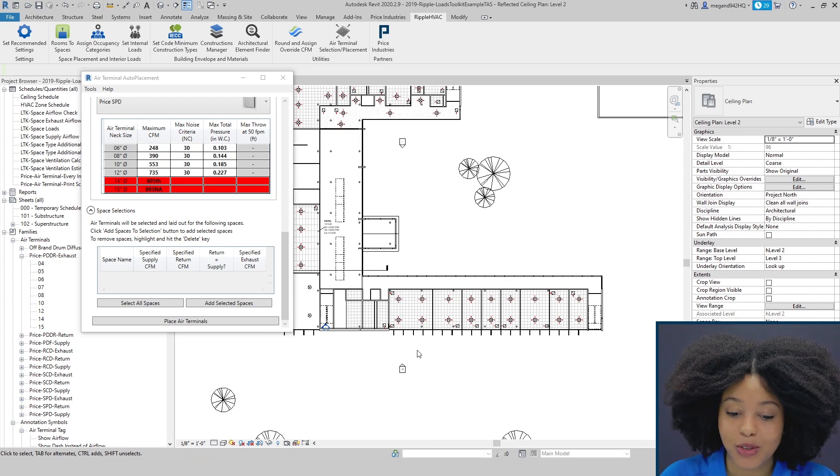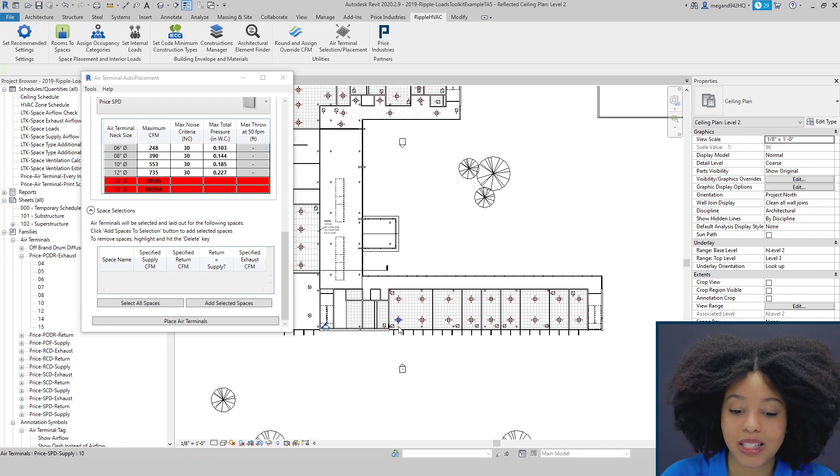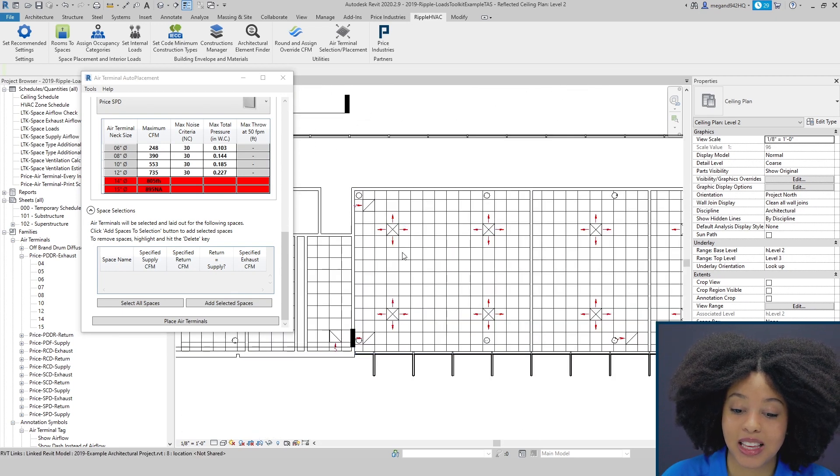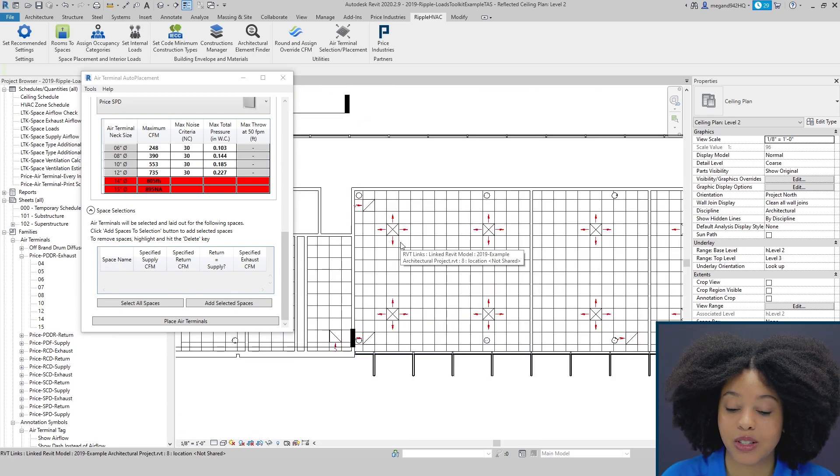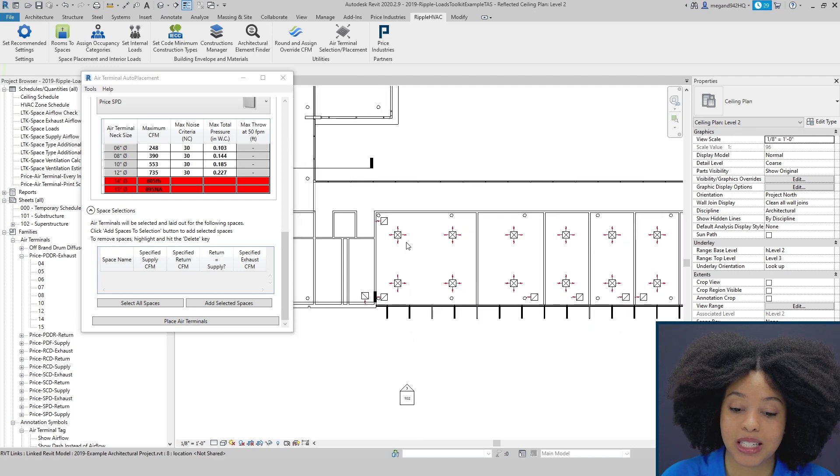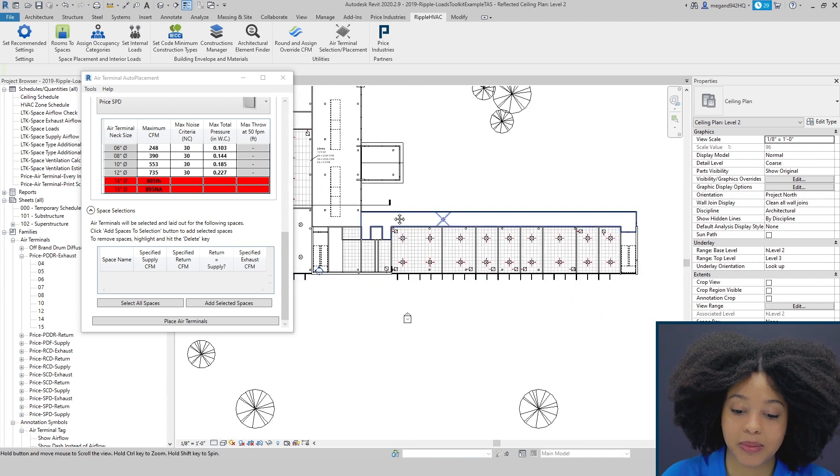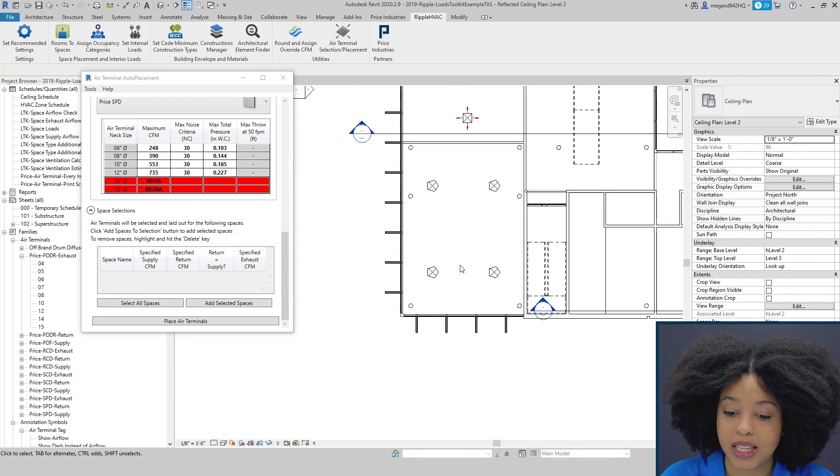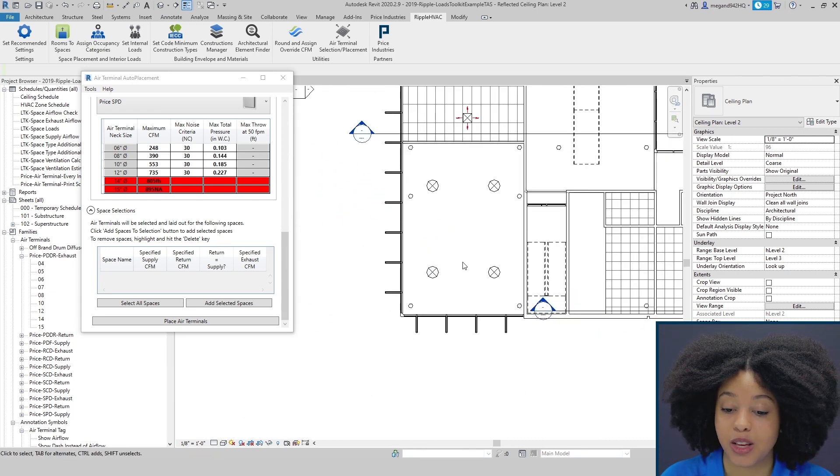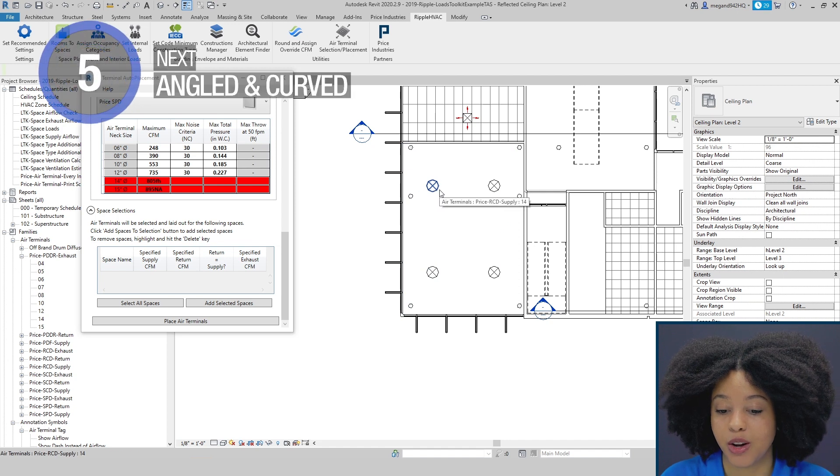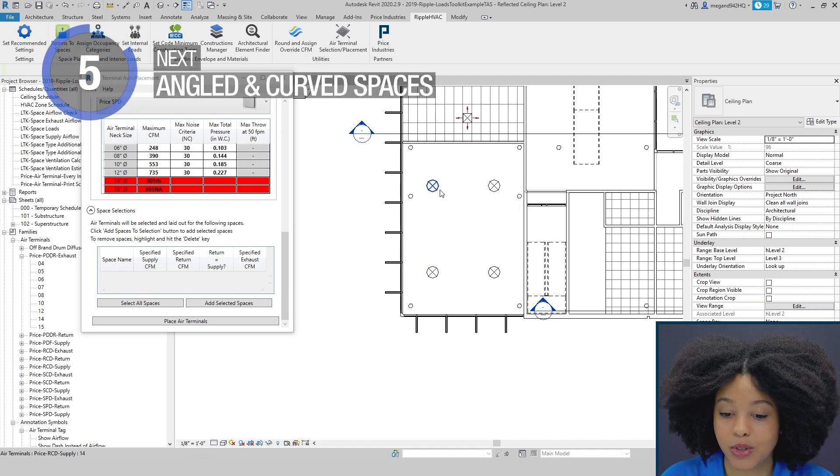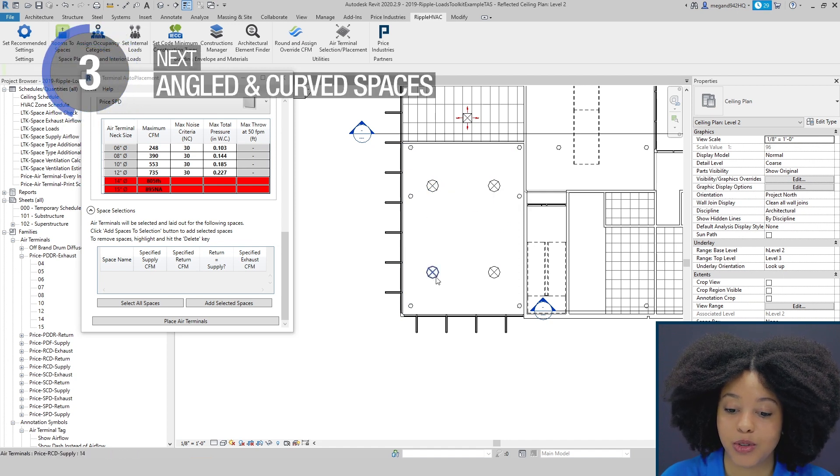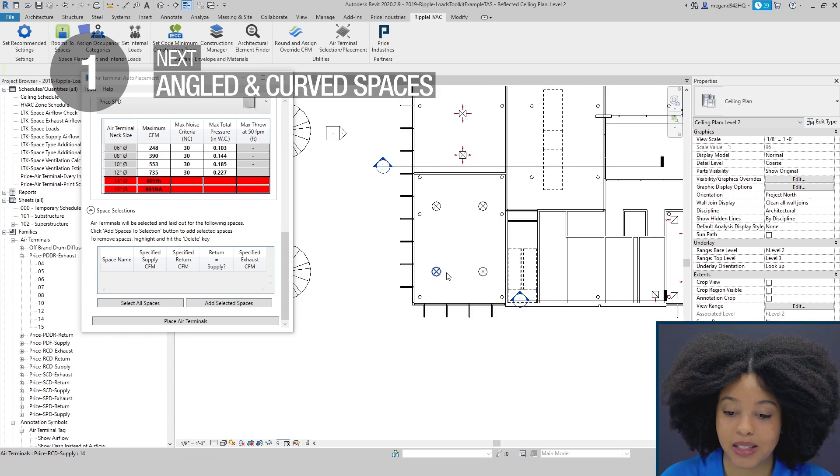Once the diffusers have been placed, you will notice that the diffusers automatically snap to a grid if a grid is detected. Here we can see that because there was no ceiling, it placed our round cone diffusers and spaced the diffusers out evenly within the space.